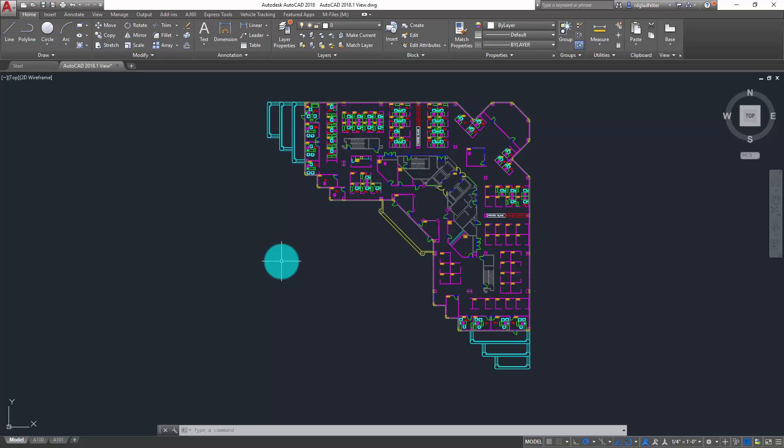Among them is this new view and viewport functionality, which I absolutely love. So the scenario here is I have my floor plan, as you can see in this drawing, and I would like to create a view that I could then place at a specific scale on a plan sheet or layout tab.